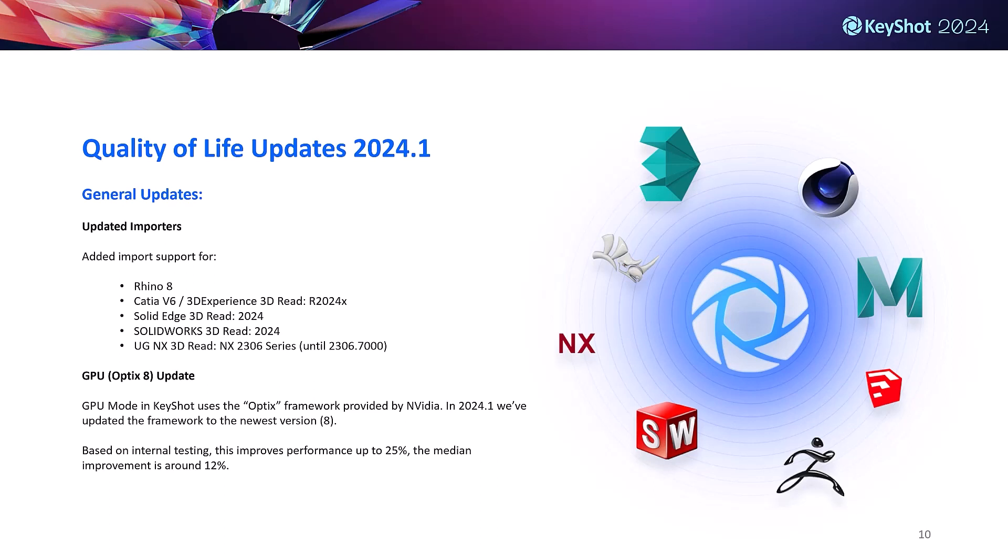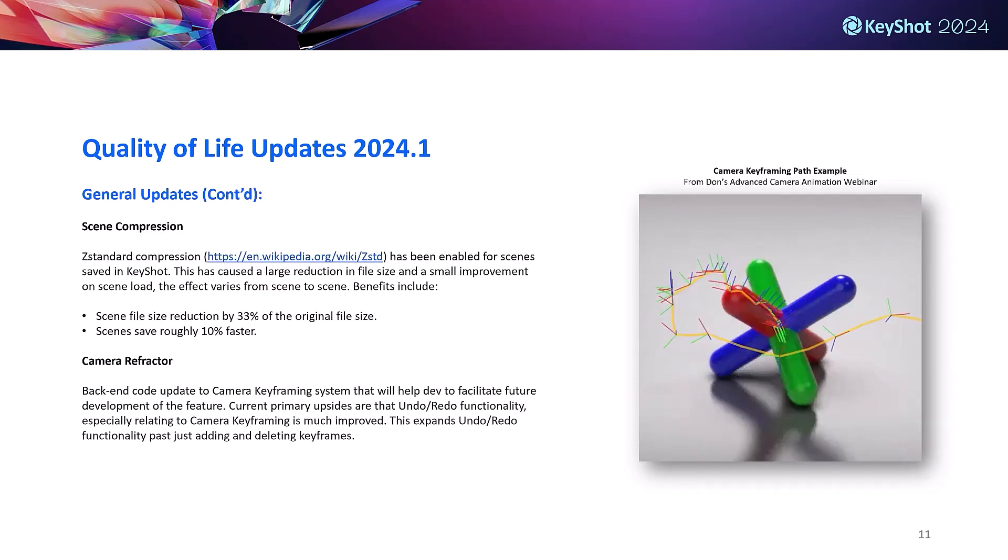Now jumping into our last group of updates, which are general quality of life improvements. We've got some updates to our importers for some of the bigger CAD software that our customers use. We've also updated the OptiX framework that our GPU rendering runs off of to the latest version, version 8. Based on internal testing, the OptiX 8 update improves GPU mode performance by up to about 25%, which is pretty substantial.